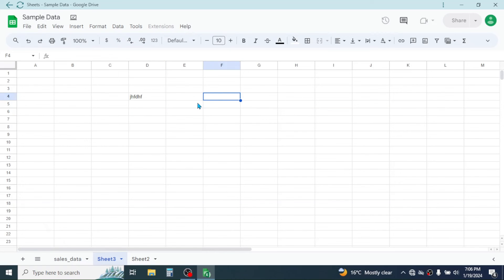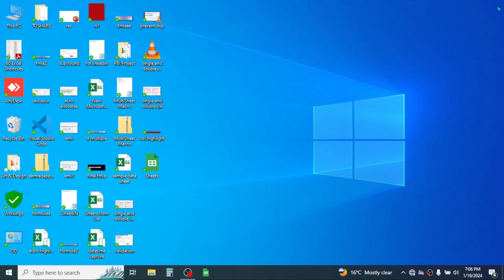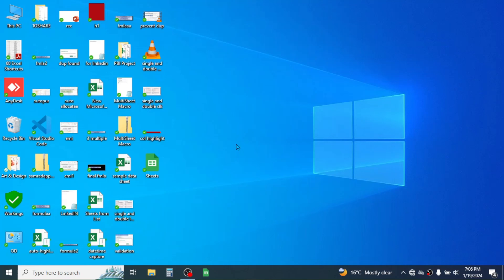When the internet connection is active, it synchronizes with Google Drive. So this is the process of installing Google Sheets on your computer and working without an internet connection. Thank you very much for watching this video. We will again meet in the next video tutorial.